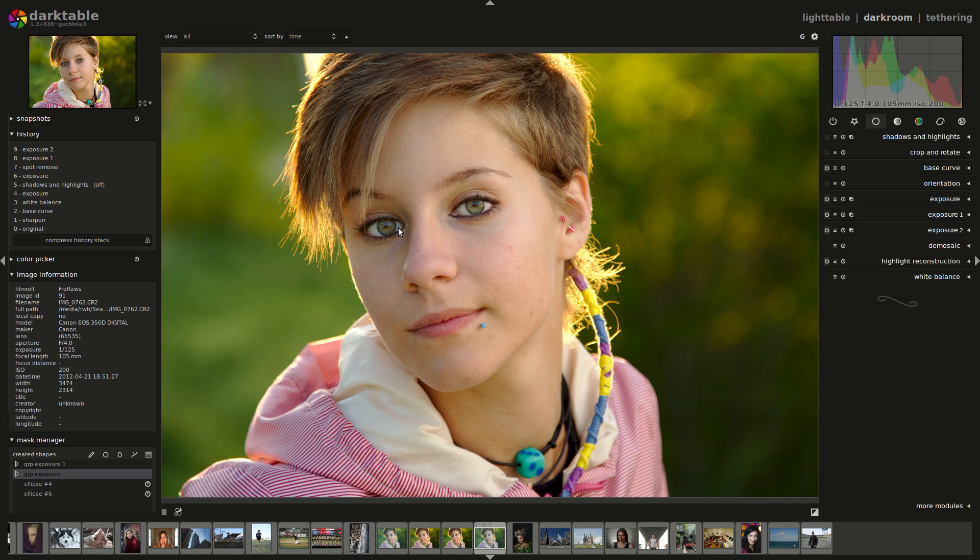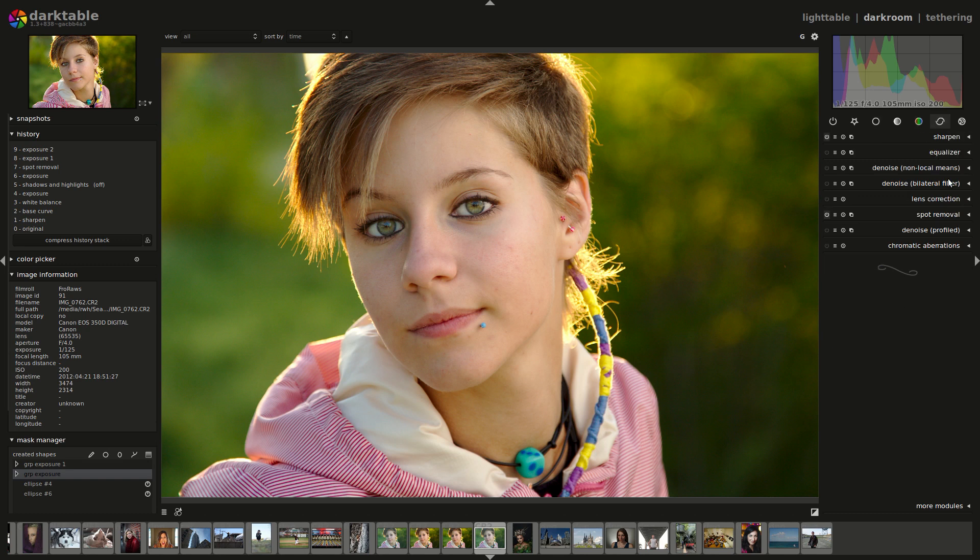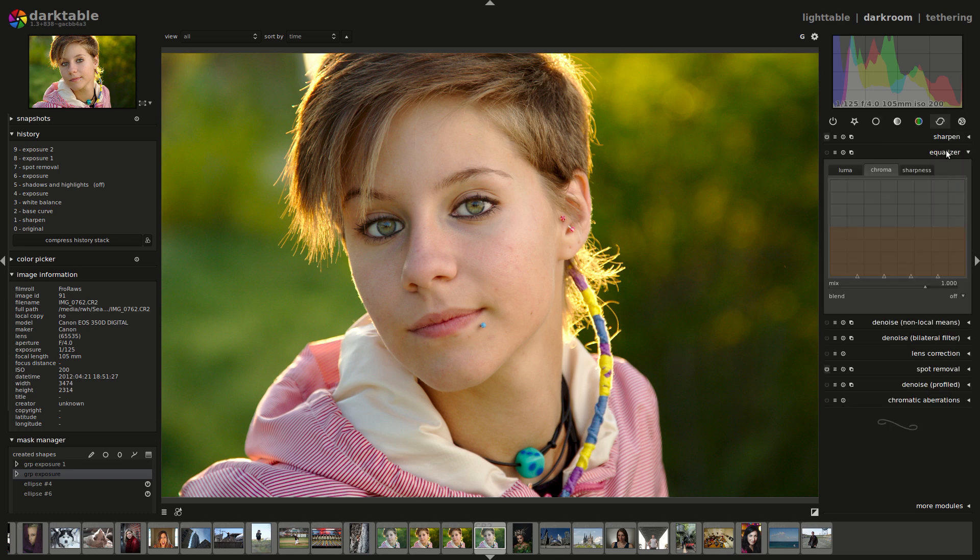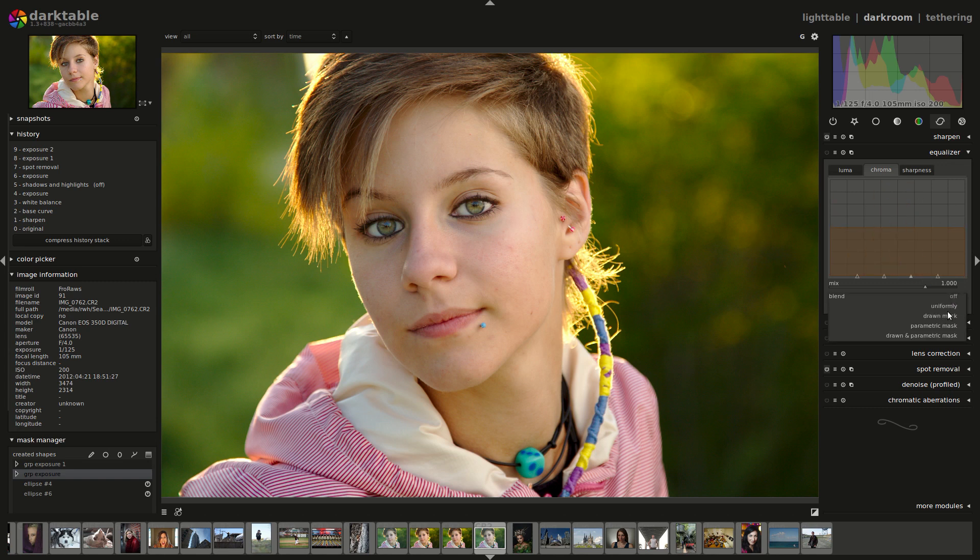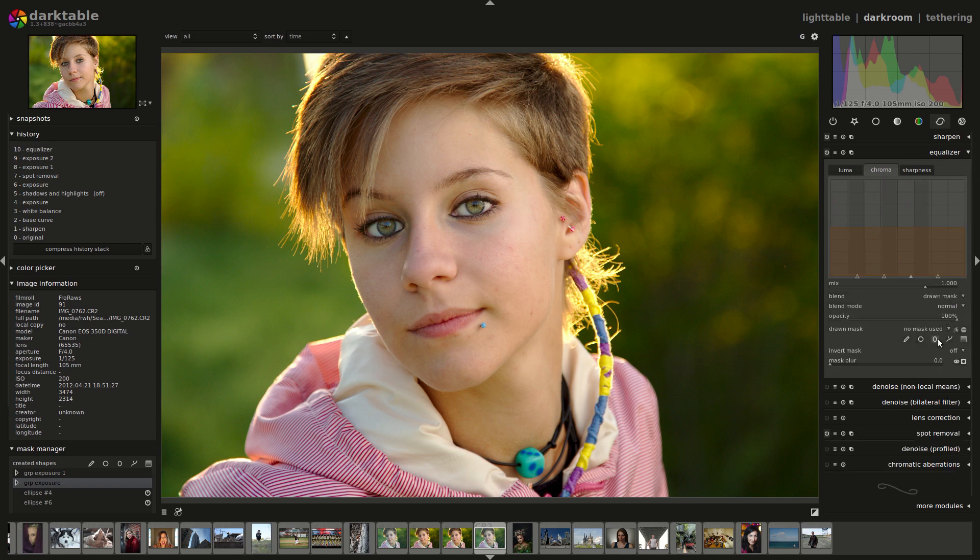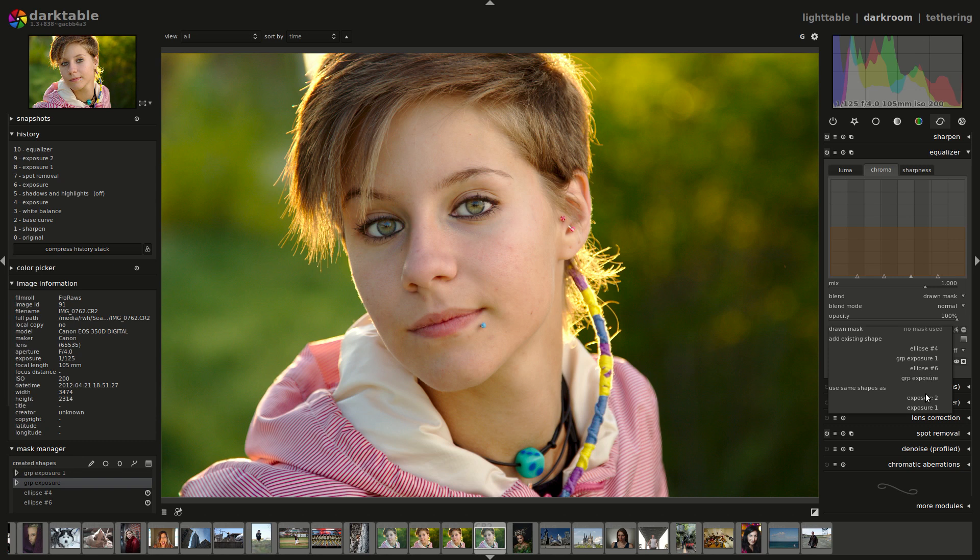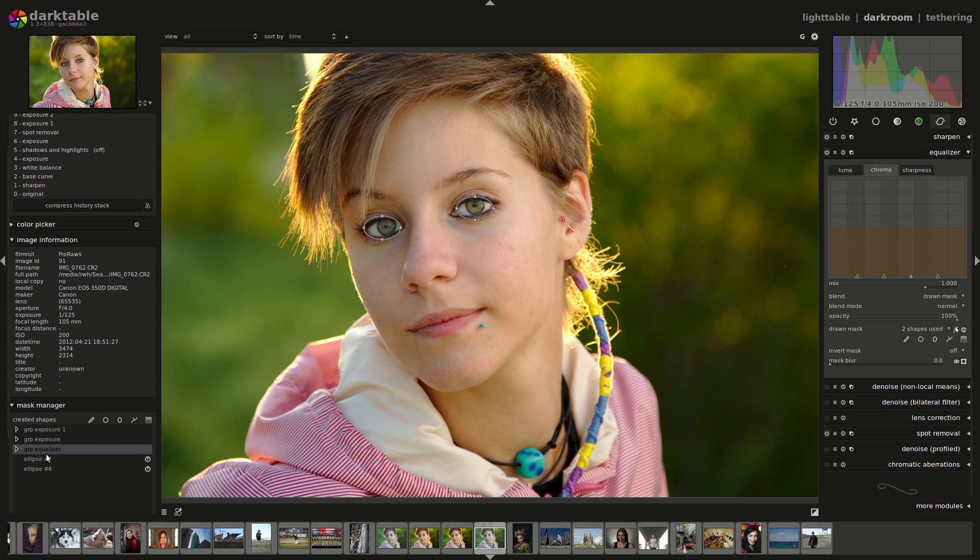Now, the other thing I want to do, and you'll see this done quite a bit, is just brighten up her irises a little bit. So I'm going to try, I'll use the equalizer for that. So I'm going to use a drawn mask again, and this time I'm going to use the same groups as exposure1, which is both of them. You can see that in our mask manager over here, we have the group from exposure1, which is these two ellipses, which are additive to each other.